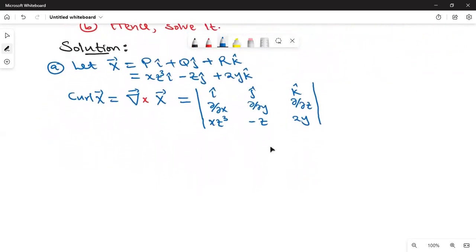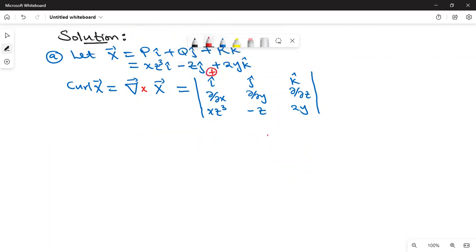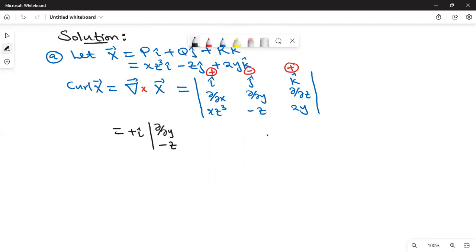We reduce this 3×3 determinant to 2×2 matrices using the Laplace method — not Laplace transform, Laplace method. So we have plus, minus, plus signs. For the positive i term, we delete the row and column containing i, and we remain with ∂/∂y, −z, ∂/∂z, 2y.